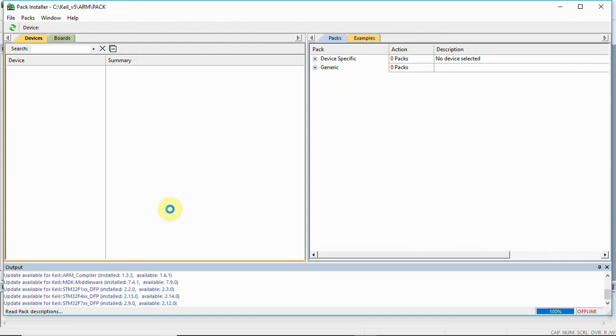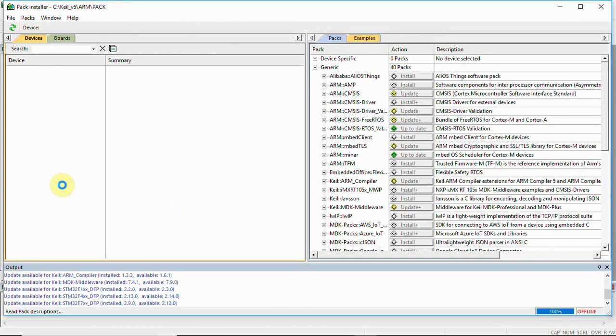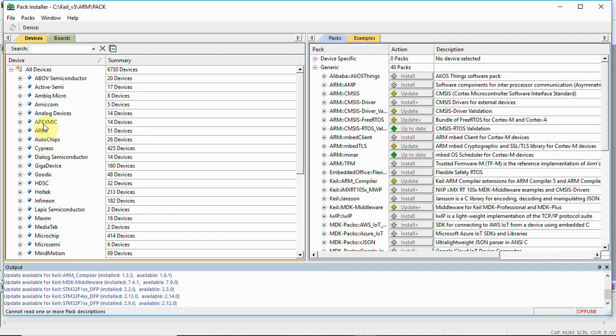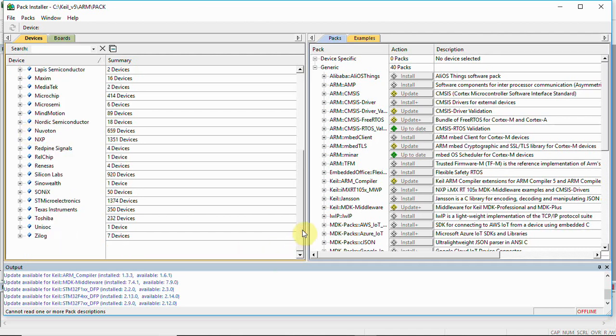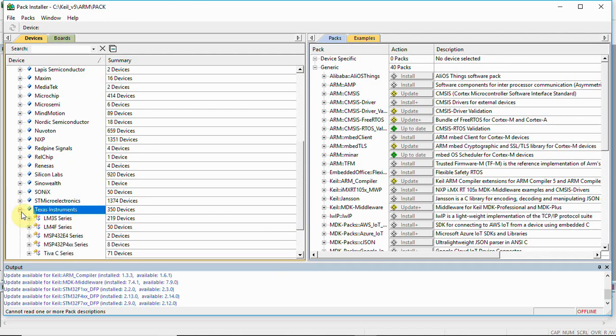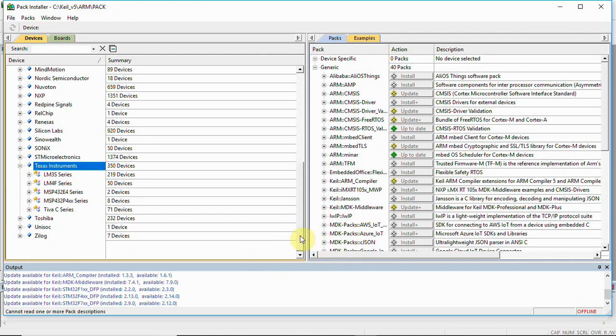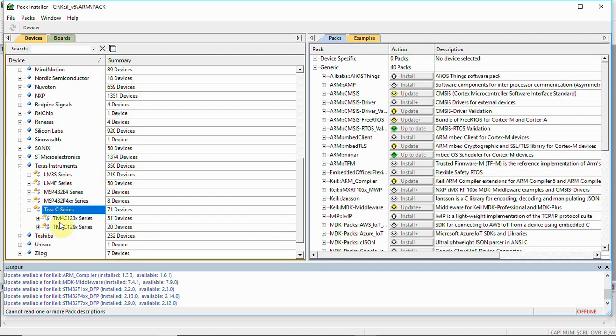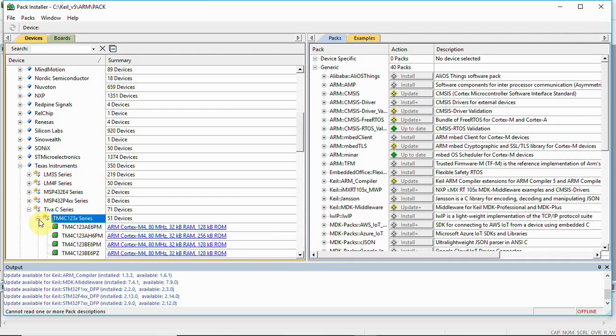You will have devices listed in the device tab with many manufacturers. Here we will have to choose Texas Instruments. We will have to expand this.